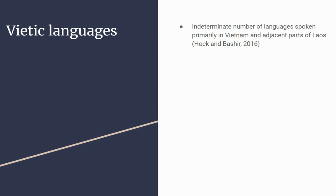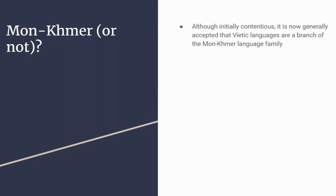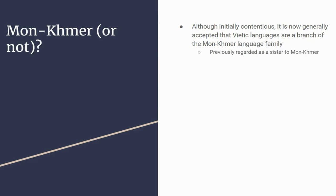I mentioned at the start the question of whether it was Mon-Khmer or not. This stretches back to Maspero's paper in 1912. By this point now, and by the point of Phan's paper, it's fairly well established that Muong and Vietnam languages are part of the Mon-Khmer subgroup within Austroasiatic. Before, the idea had been that it was a sister to Mon-Khmer, not a daughter. This idea has been proven wrong in many ways.